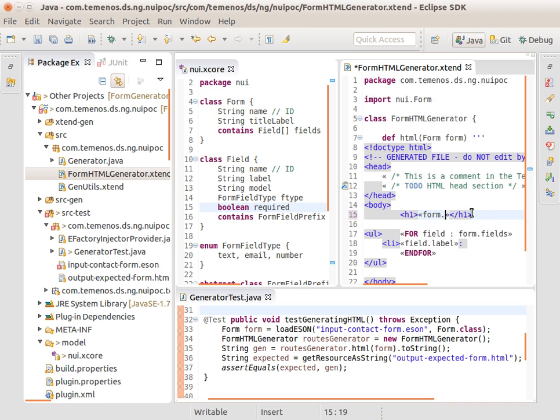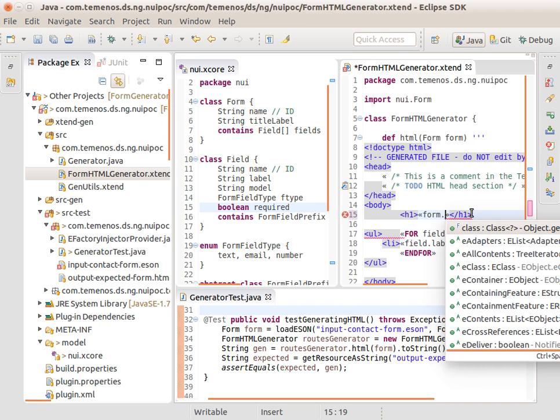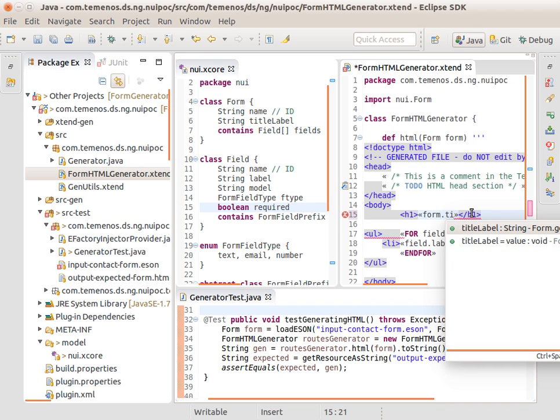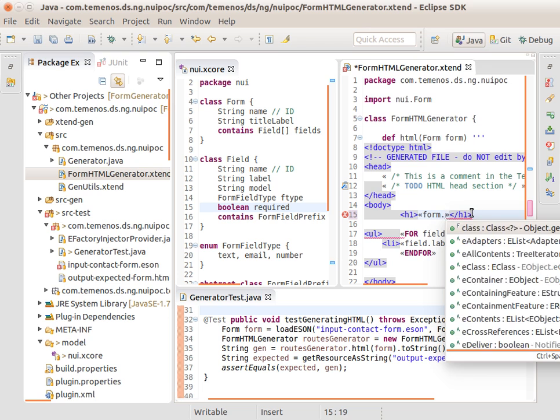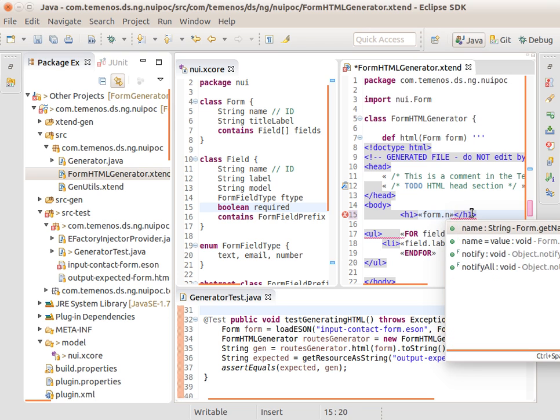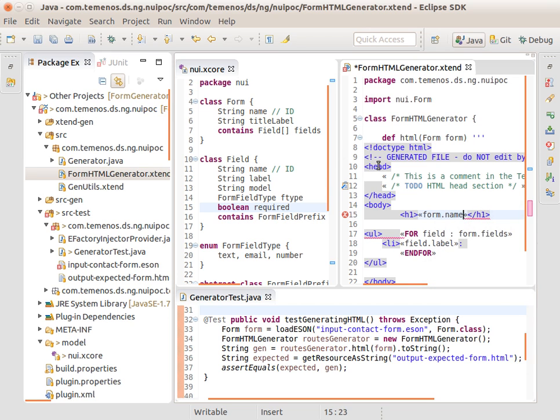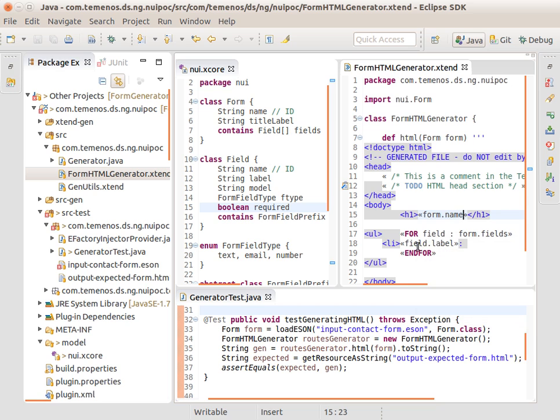We can get everything we have available here like this and see the form's title label, or the form's name, or any of the other attributes if we had any more here. We can then open, let's say, an unloaded list of list items of field labels just as an example.